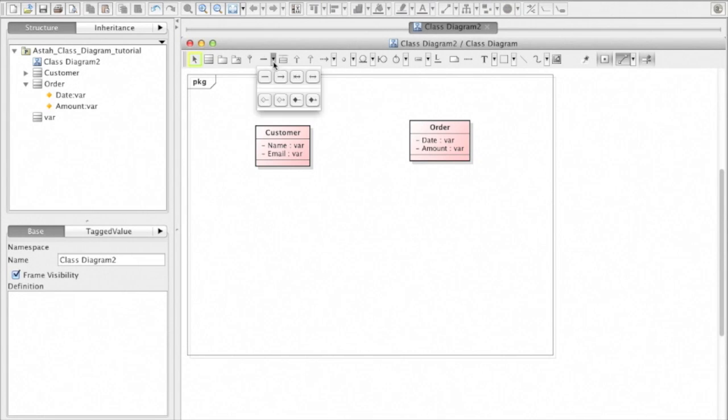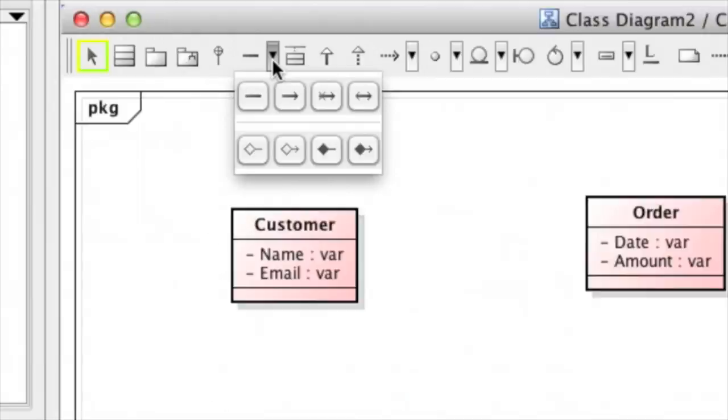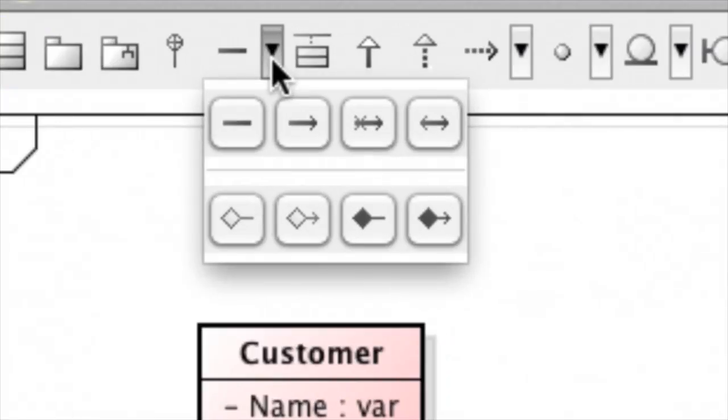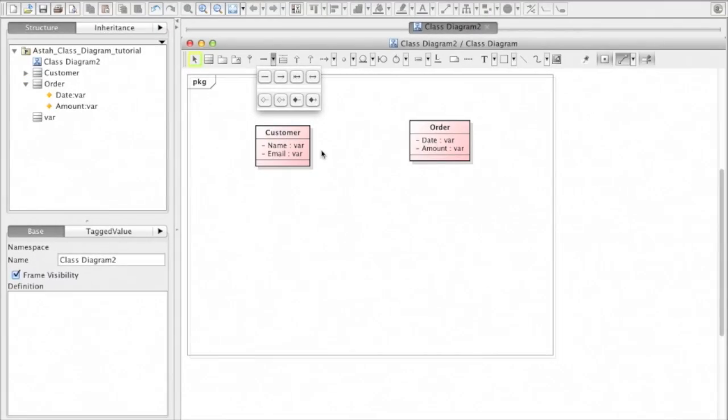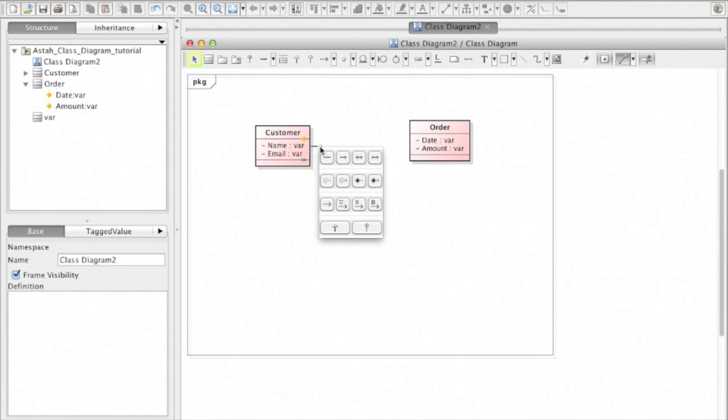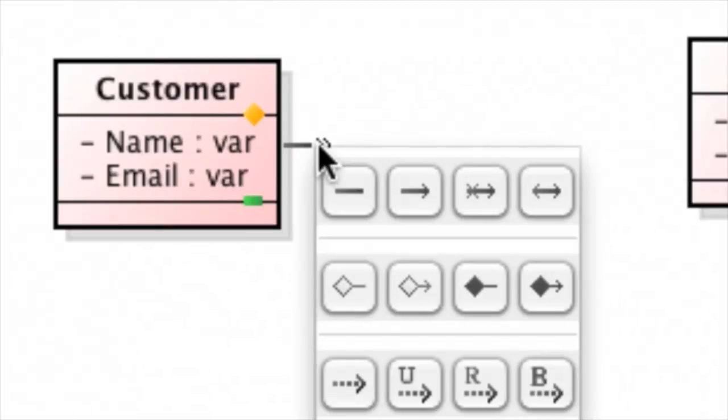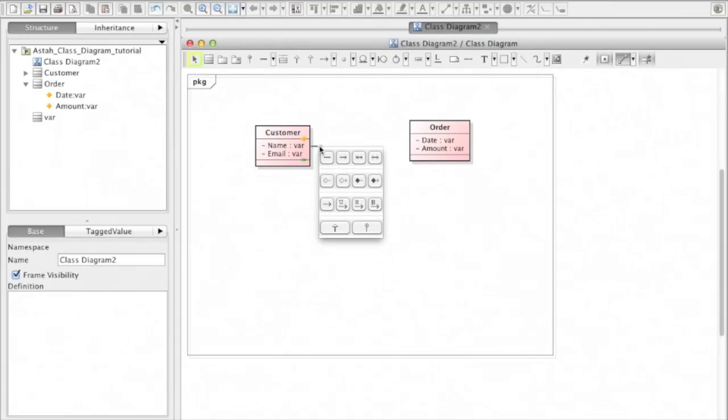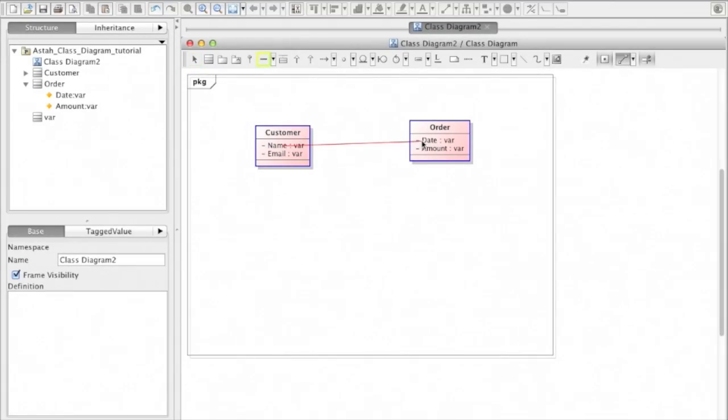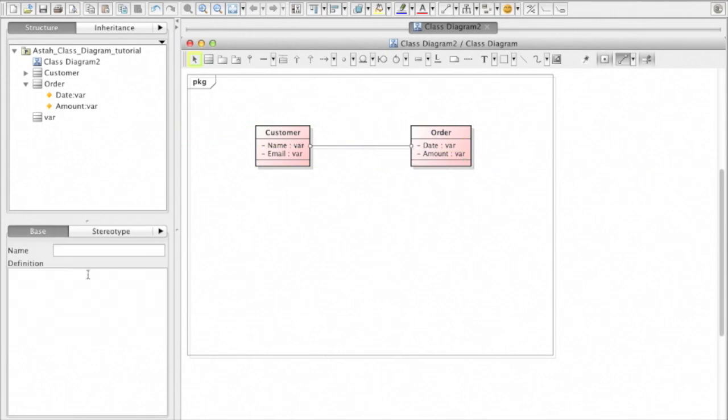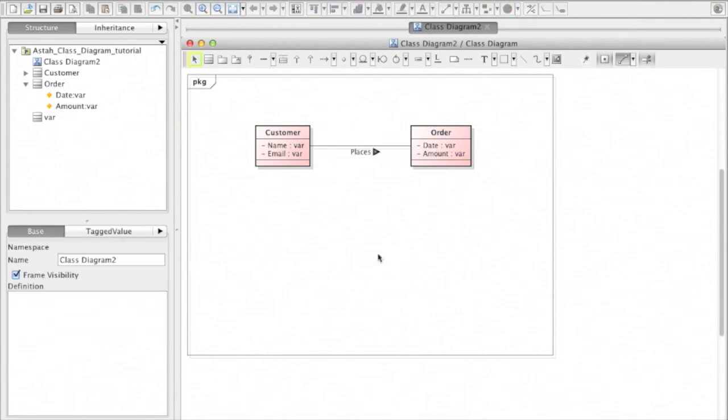Then create an association from this menu or on the spot by selecting from suggest features. Association. Then add a name of the association as place so that you can read customer places an order.